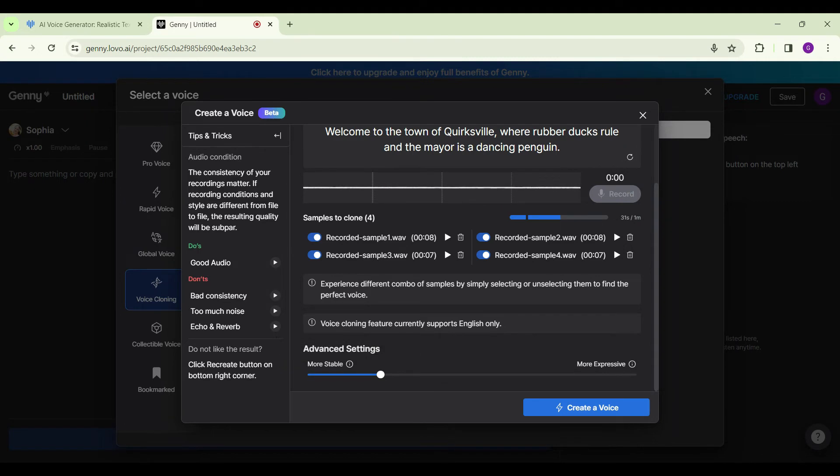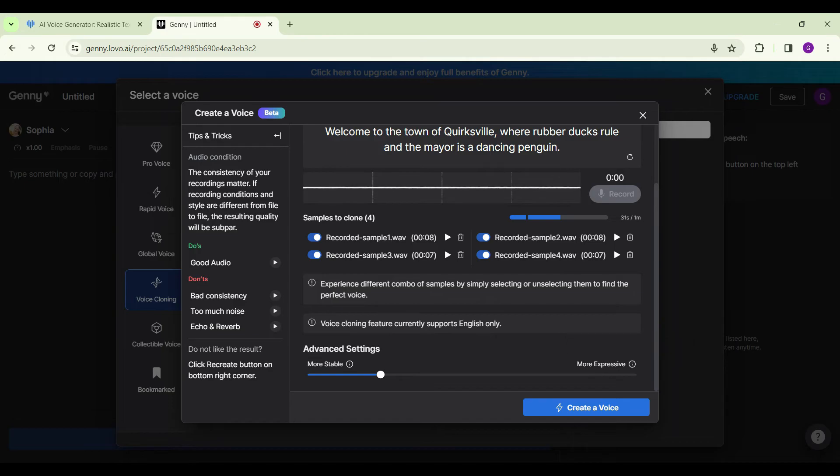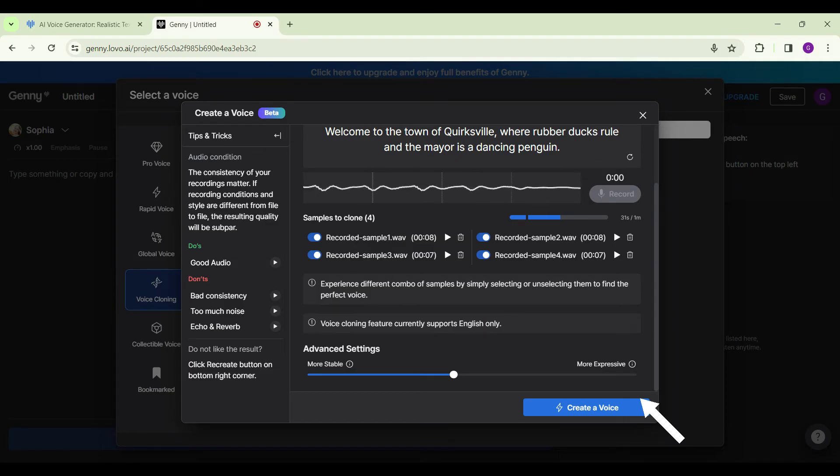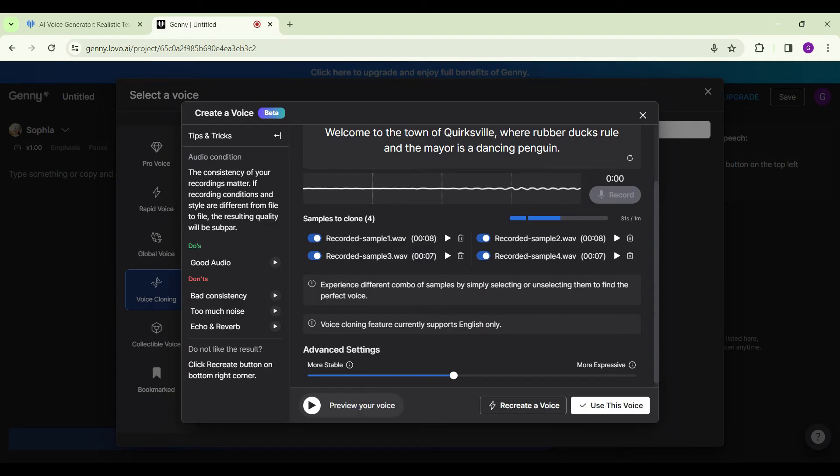But if you make it too expressive, it makes the voice more expressive but the output might be unstable. So let's try to balance it out. Once everything is okay, simply click on Create a Voice.